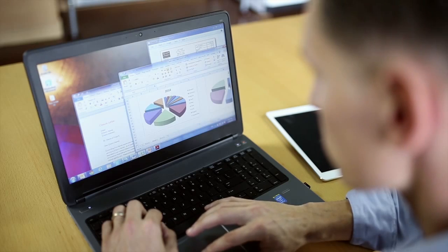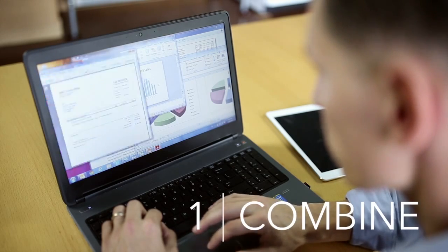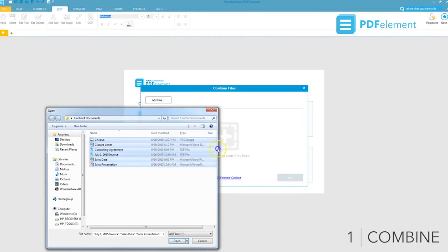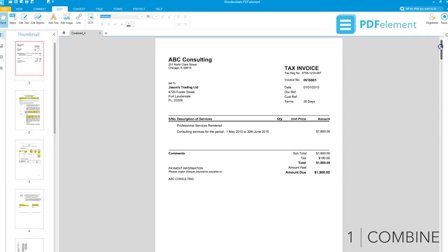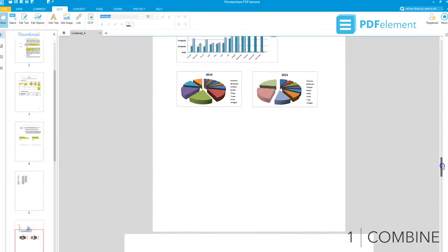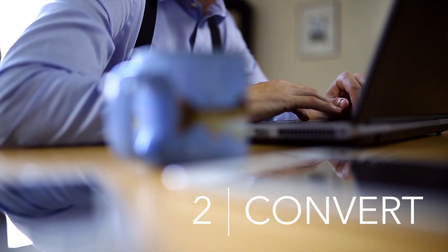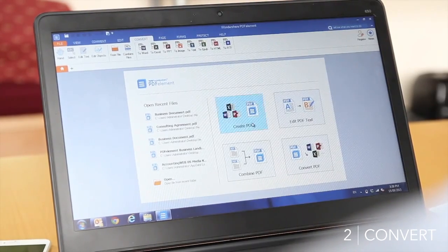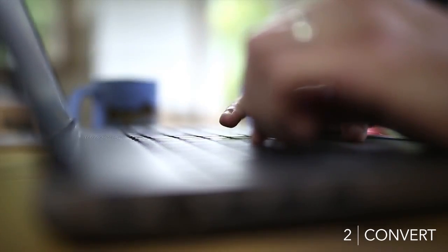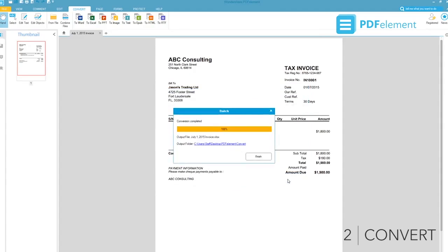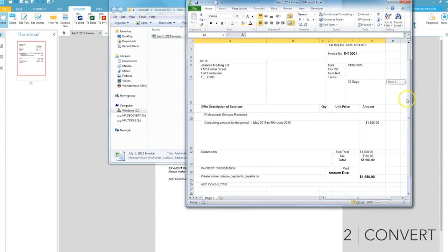Prepare a report or presentation with the Combine feature to merge Word, Excel, PowerPoint, or image files into one document. Convert any file into a PDF to save or send to clients. Convert a PDF back into a Word or Excel file just as easily.